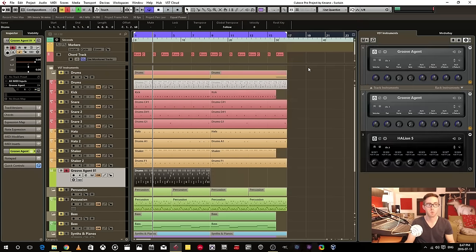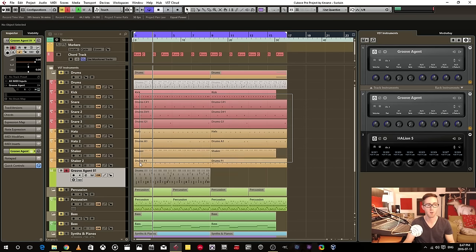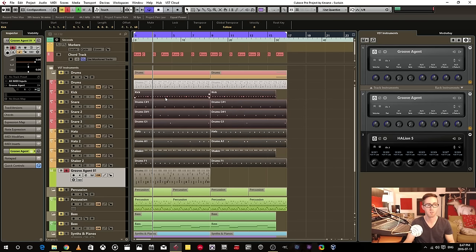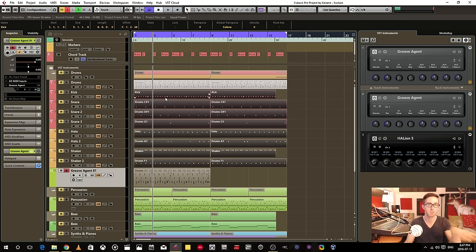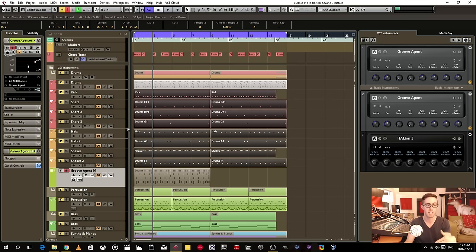If I wanted to do like I did here, separate all these different instruments like the kick, the snare, all that stuff, if I wanted to separate it in different tracks,